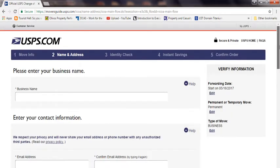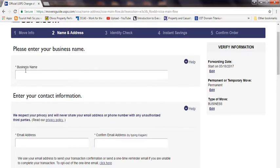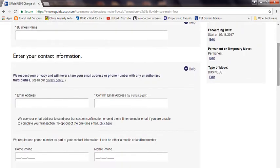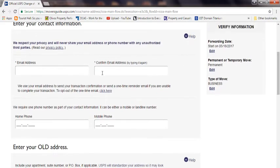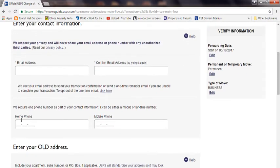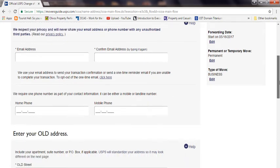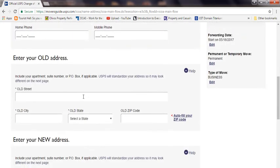So once you click on continue, what you do is you put your business name, whatever it is. You put your email address, you confirm your email address. Obviously you put your number, your working number, mobile number.